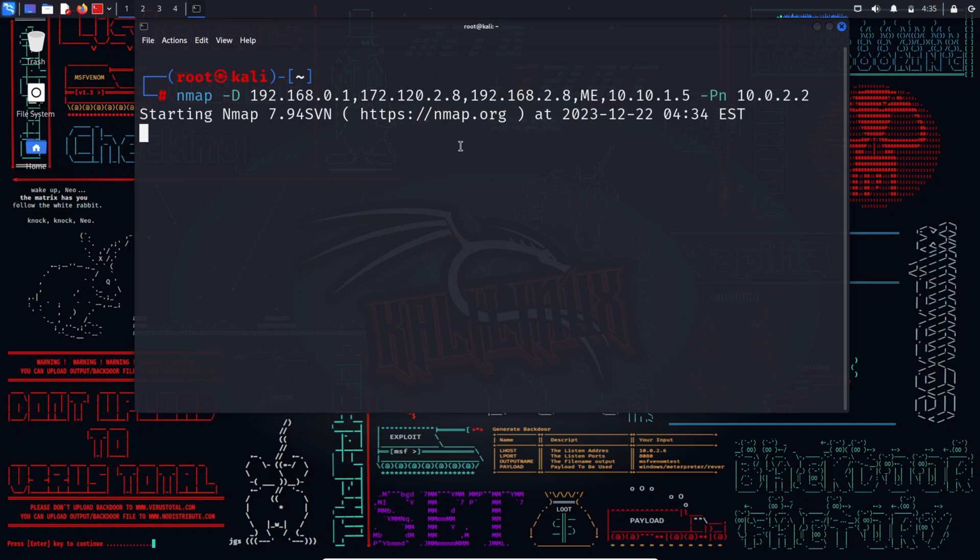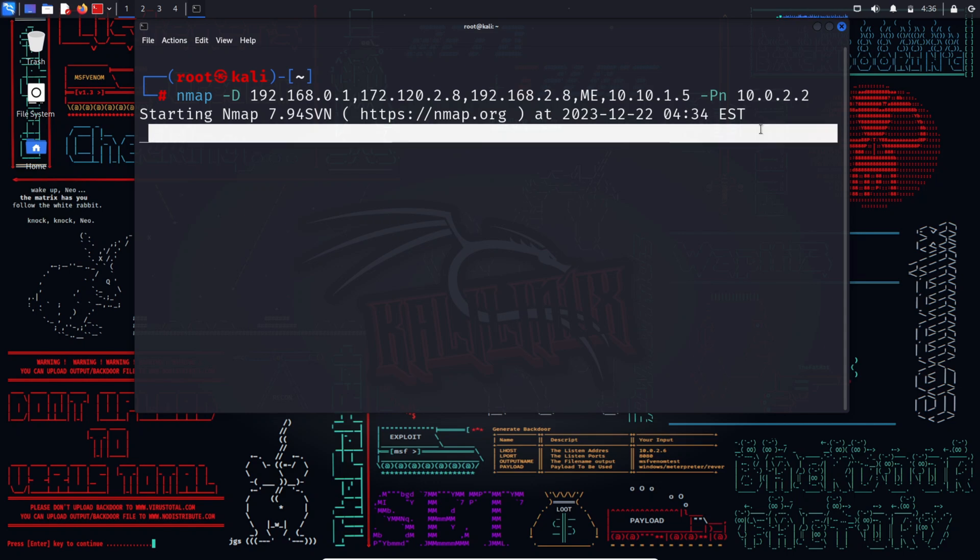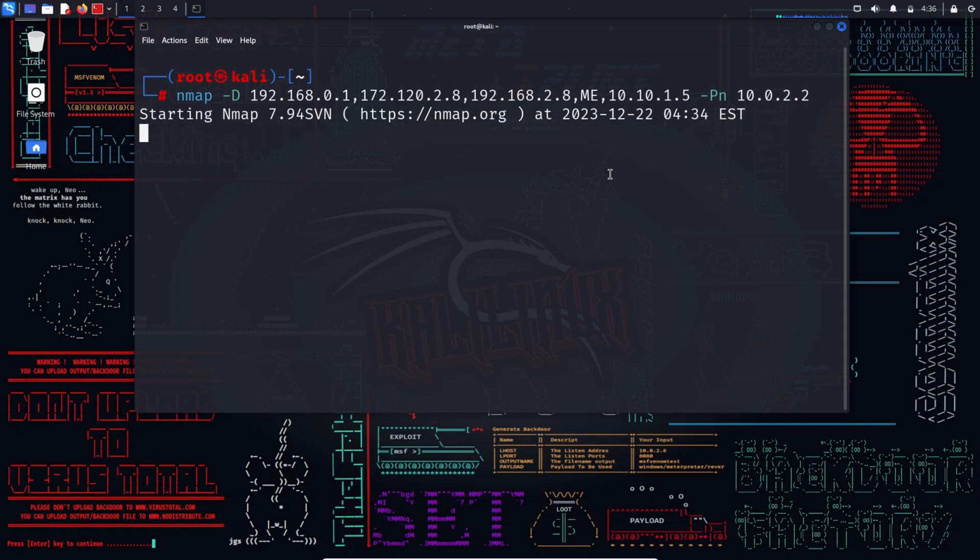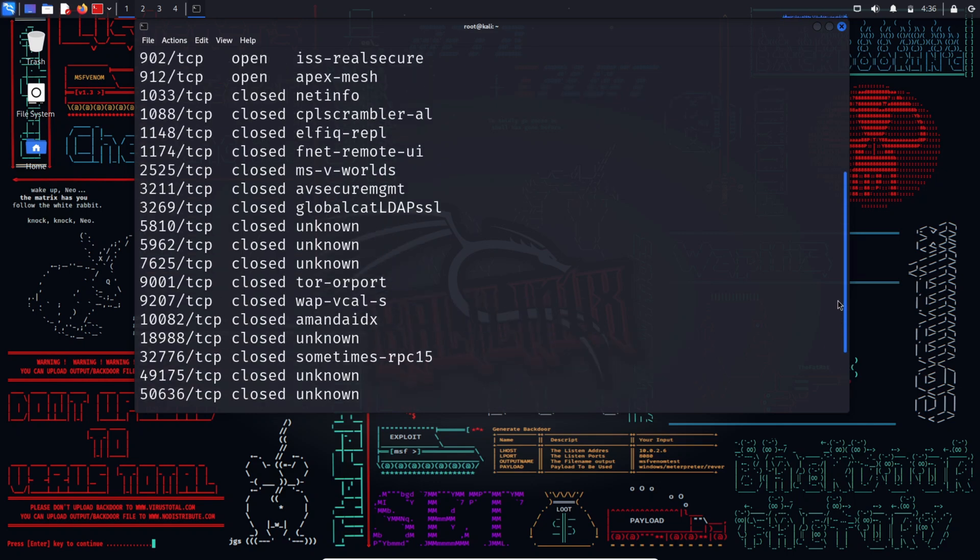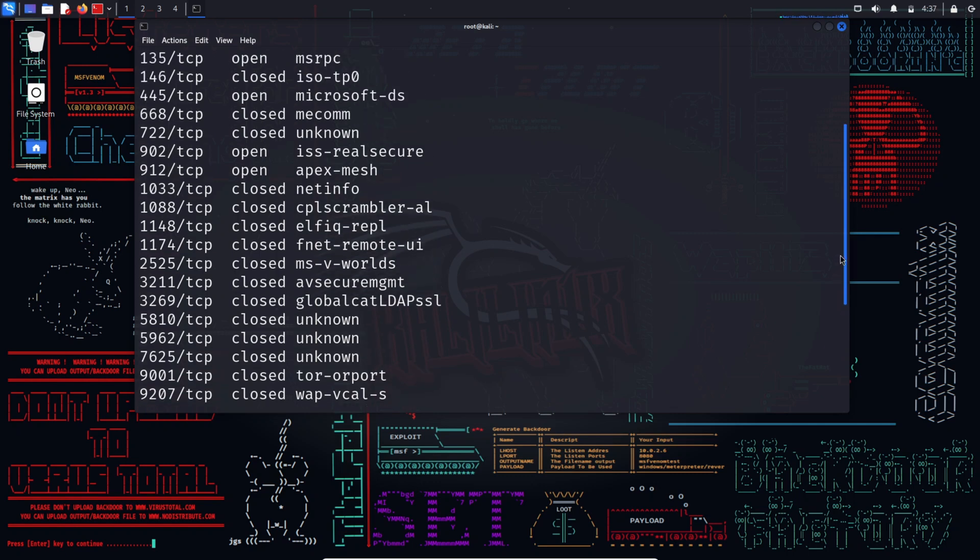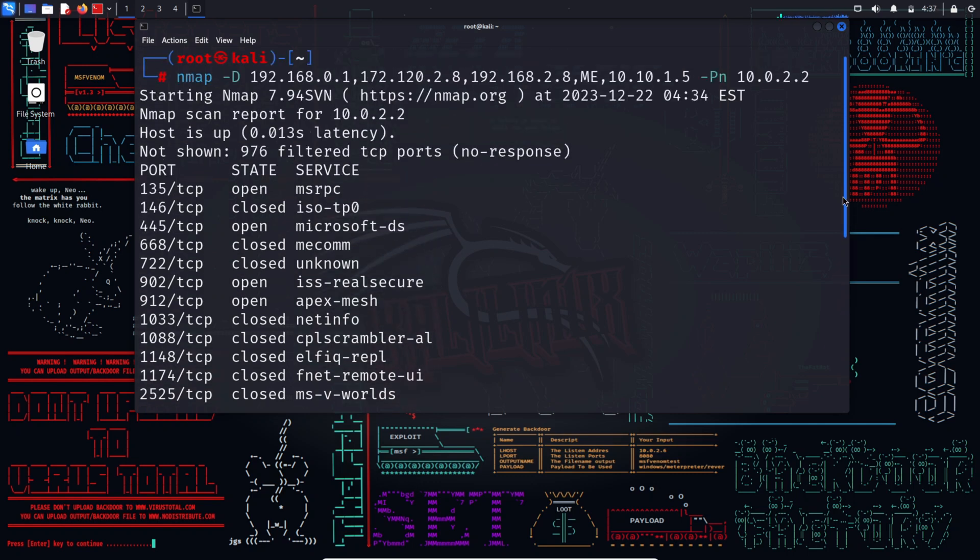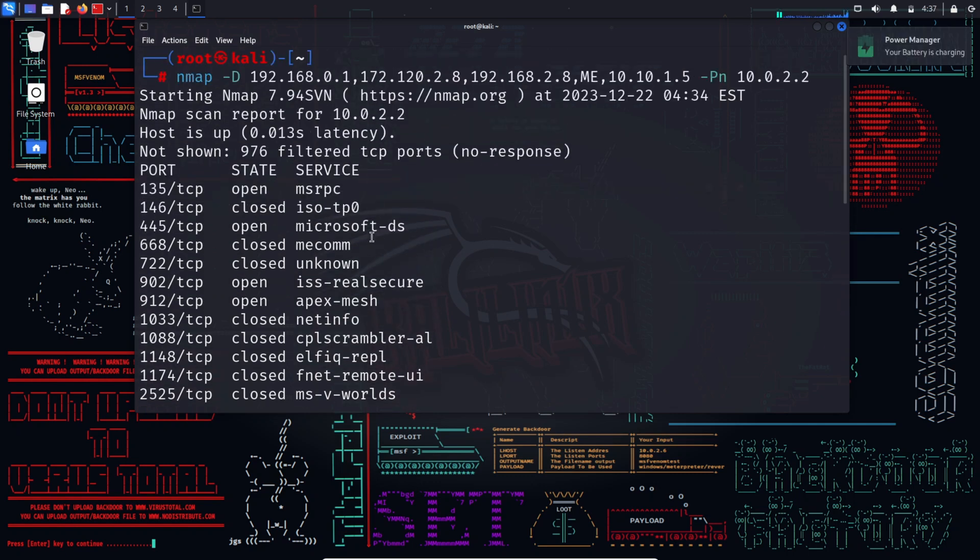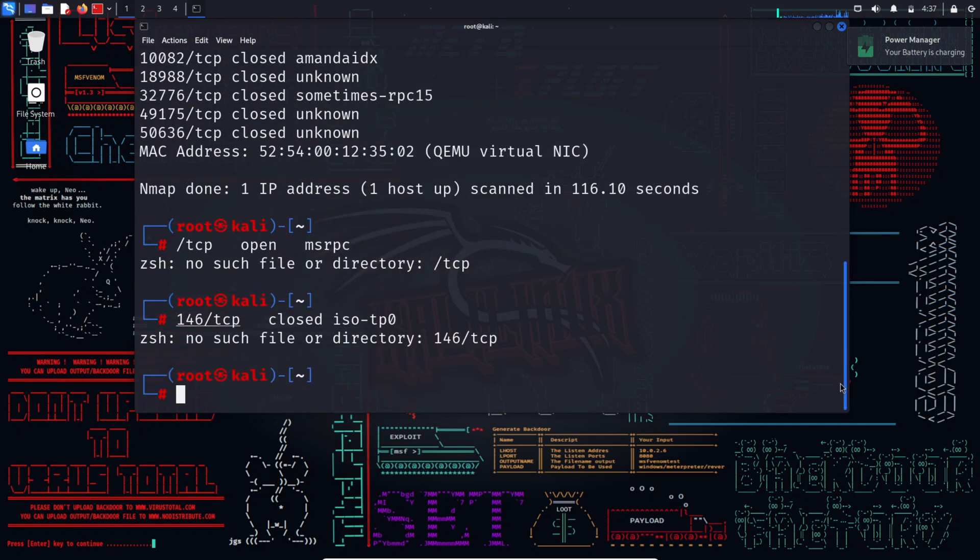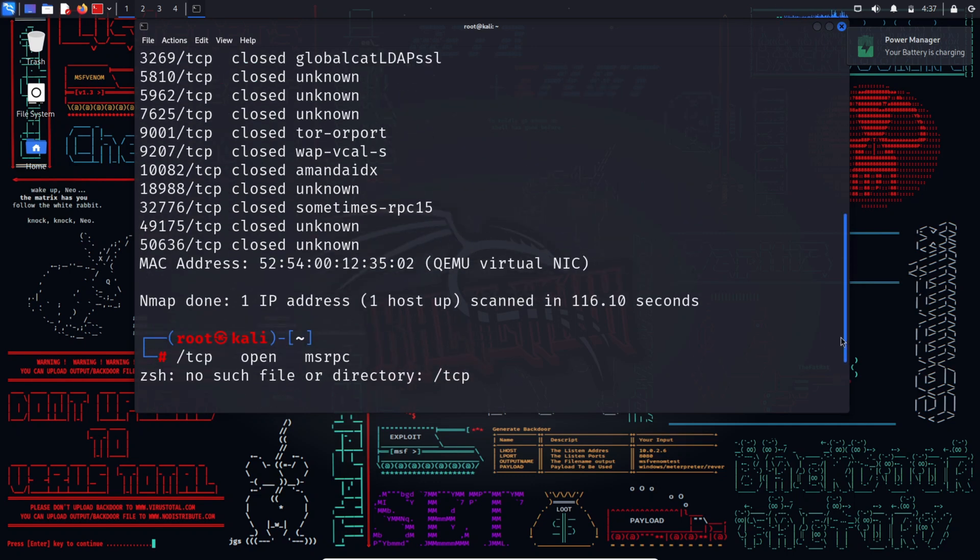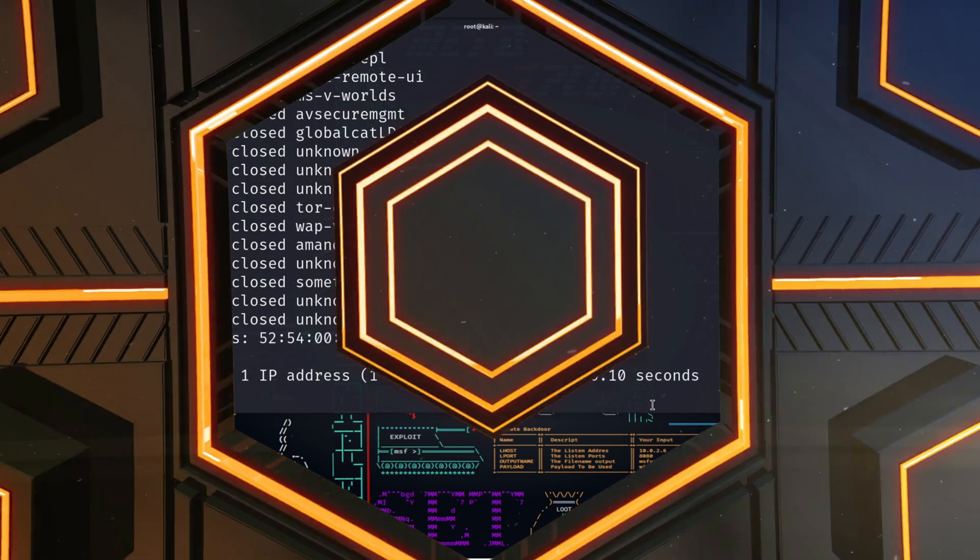For example, assume that 10.0.2.15 is the real source IP and 10.0.2.2 is the target IP address to be scanned. These decoys can be generated in both initial ping scans such as ICMP, SYN, ACK, etc., and during the actual port scanning phase. IP address decoy is a useful technique for hiding your IP address. However, it will not be successful if the target employs active mechanisms such as router path tracing, response dropping, etc. Moreover, using many decoys can slow down the scanning process and affect the accuracy of the scan.